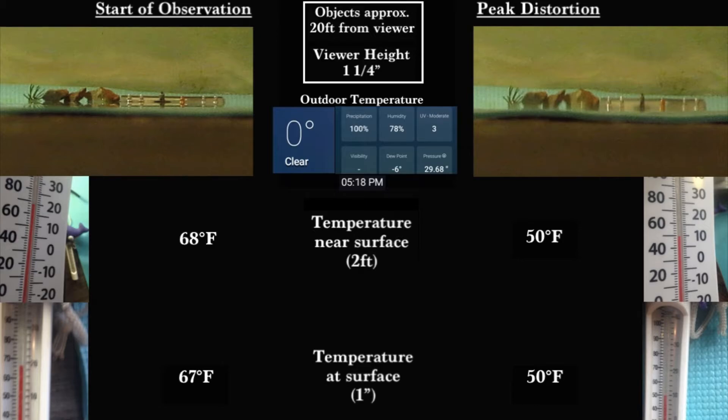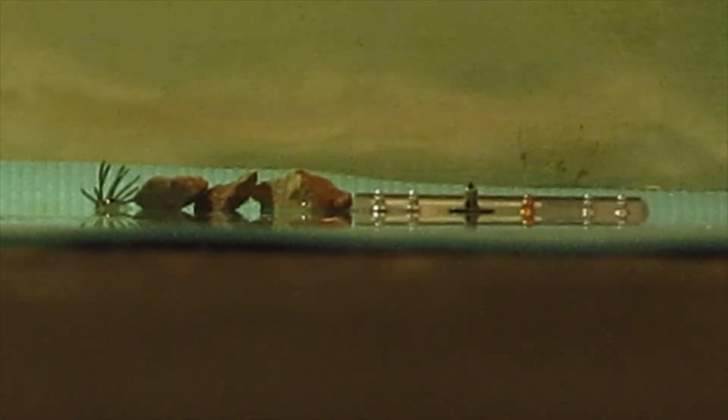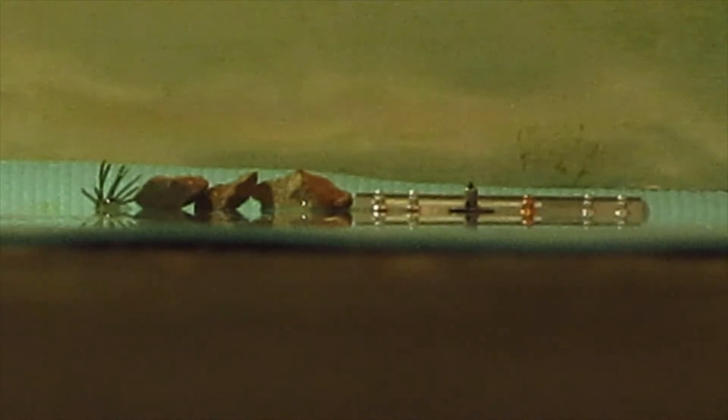Here are the objects from the viewer's perspective at the start of the observation, and here we open the patio door.